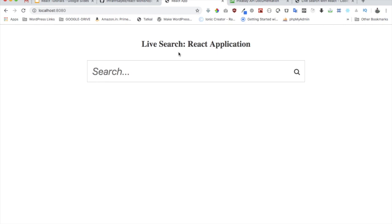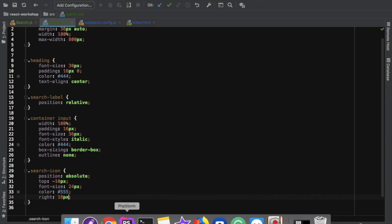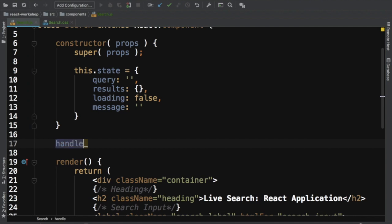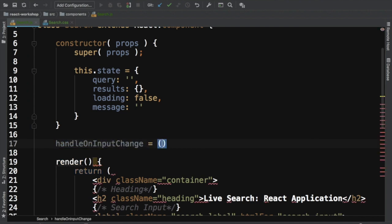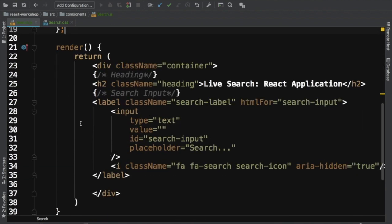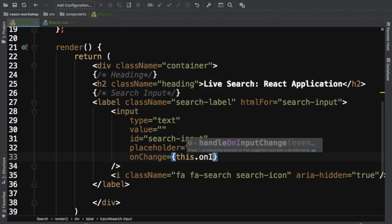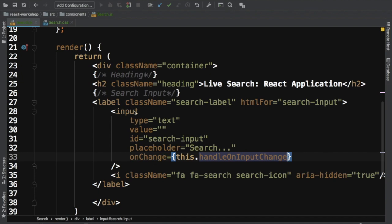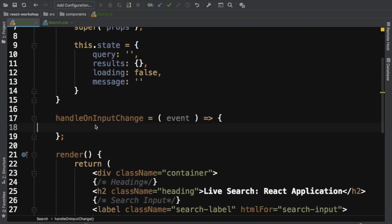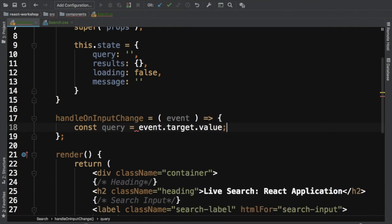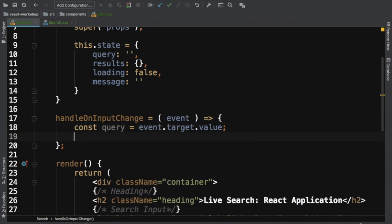Now we need to create a function that handles the event when the user types something. We create a method called handleOnInputChange which receives the event. We add an onChange handler to the input calling this.handleOnInputChange. We store the query in a constant: query = event.target.value.